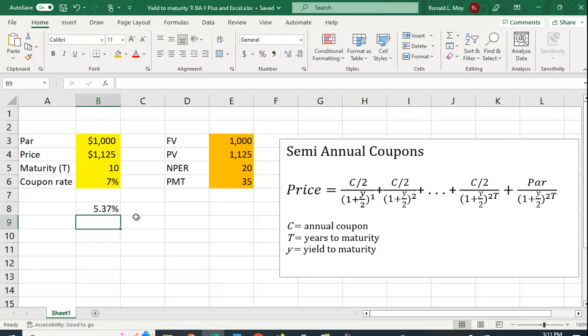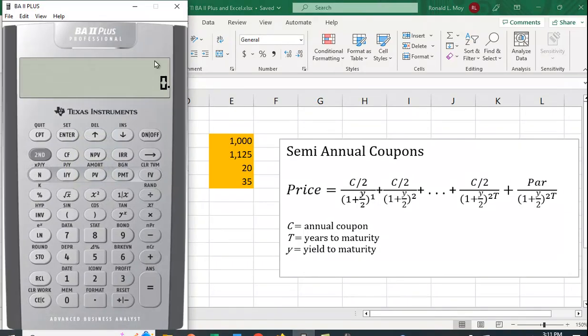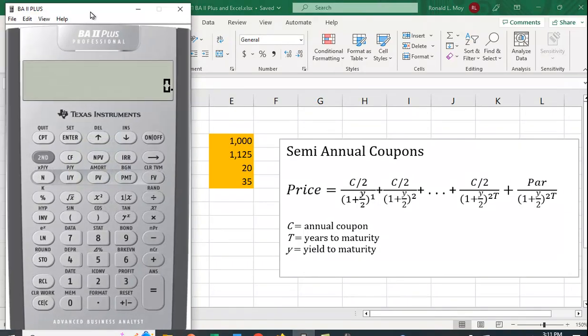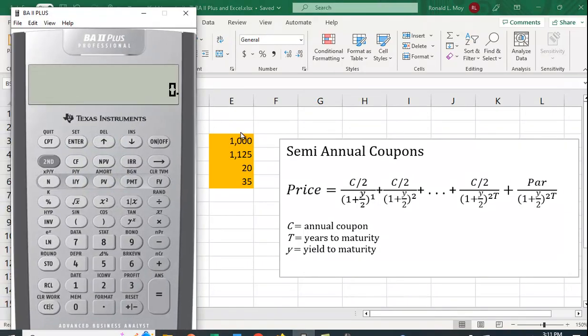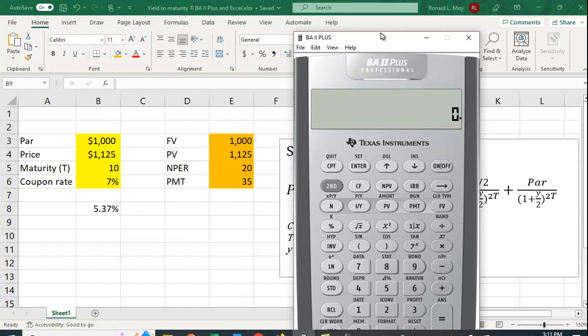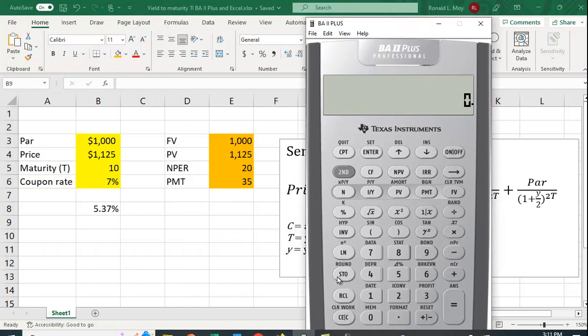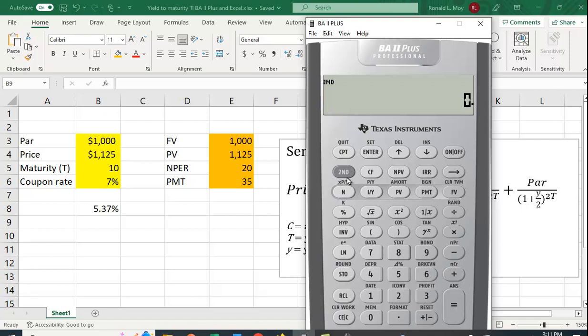How about if we want to do this in the financial calculator? Let's give that a go. All right, so all the information we need is right here. Actually, let me slide over here. Clear the time value of money workspace. So you hit 2nd, clear TVM. So the number of periods is 20.